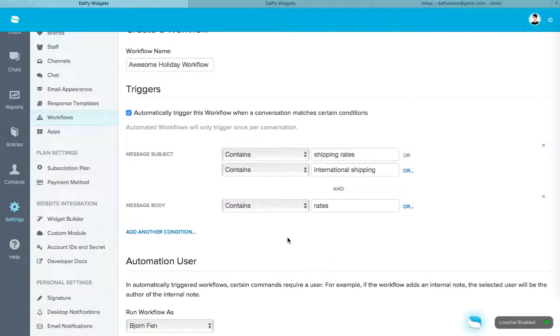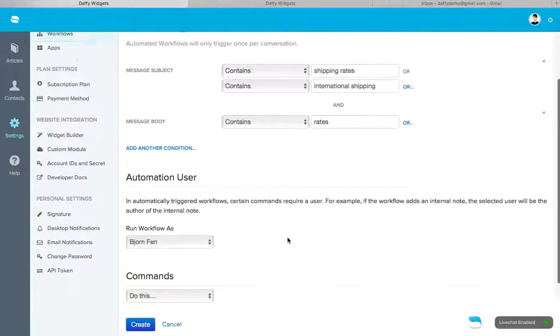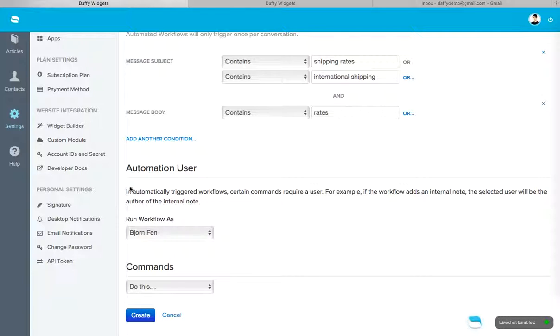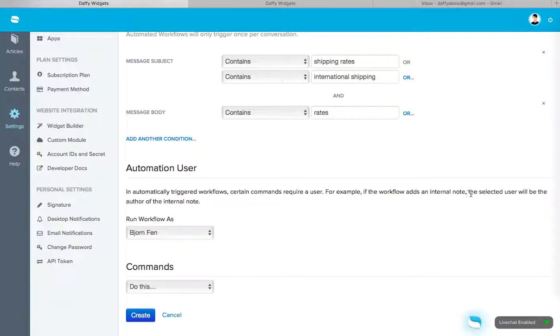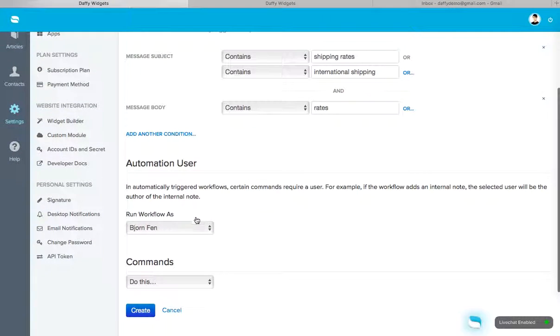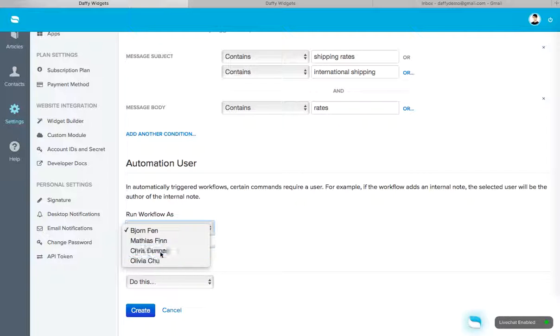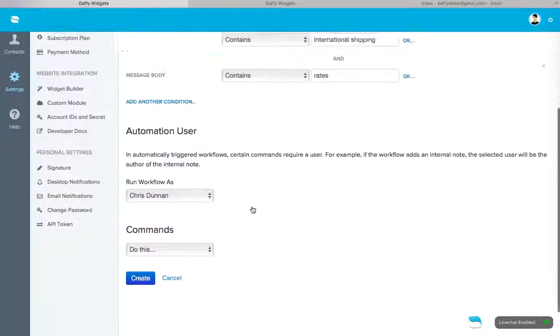Now we've set this up. So automation user, you can run the workflow as a staff user. So in automatically triggered workflows, certain commands require a user. For example, if the workflow adds an internal note, the selected user will be the author of the internal note. So I want to run this workflow as Chris.